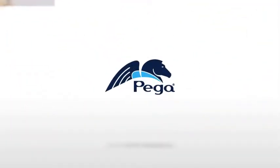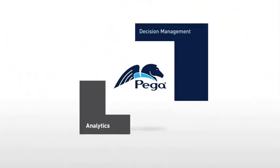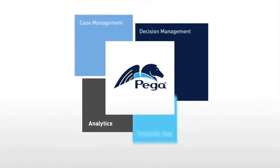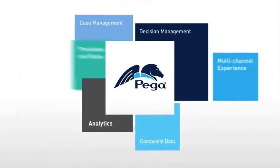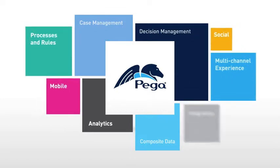Introducing PEGA, revolutionary software that helps the world's leading communications service providers transform their systems and enable change.